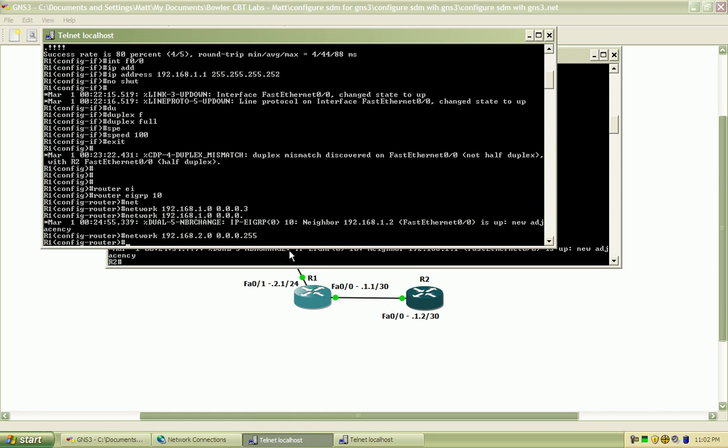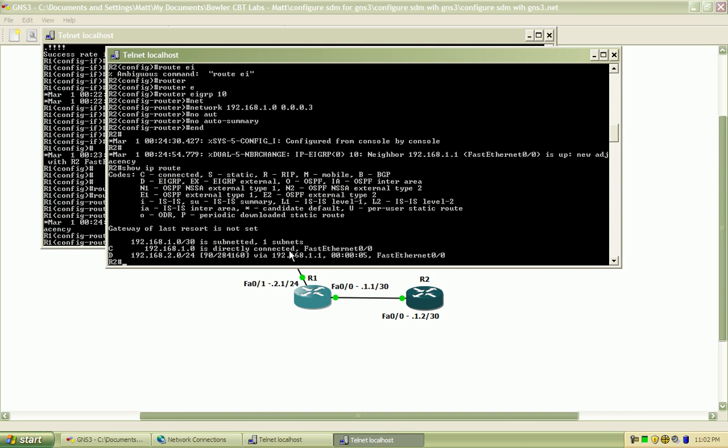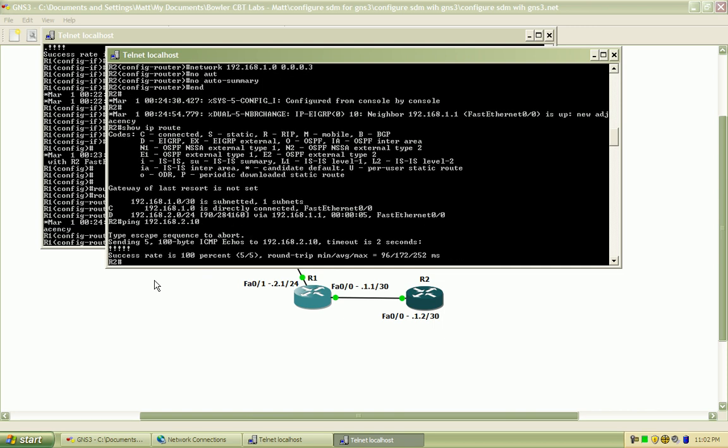So I should see both networks now. There we go. You can see that the 192.168.2.0 network is learned via EIGRP. And I should be able to ping all the way across to that loopback that's configured. And there we go.